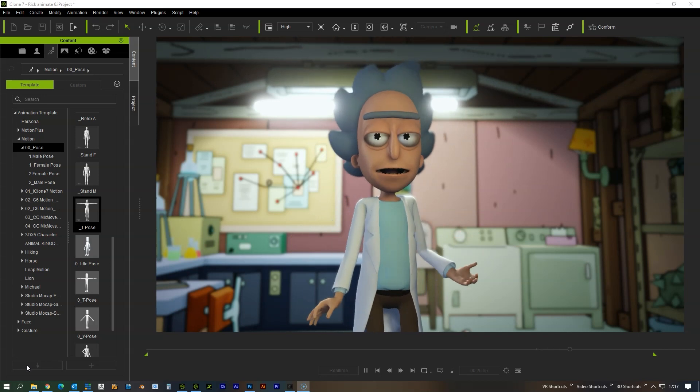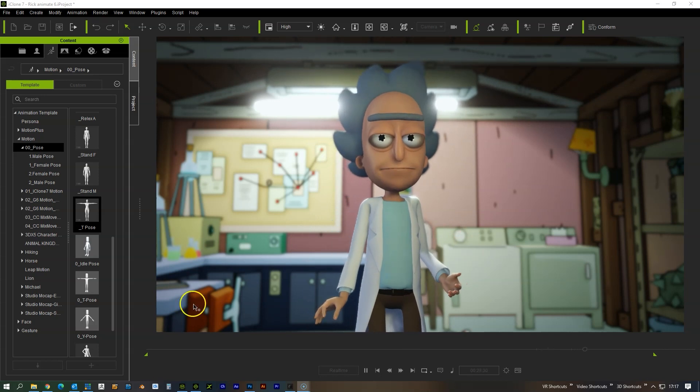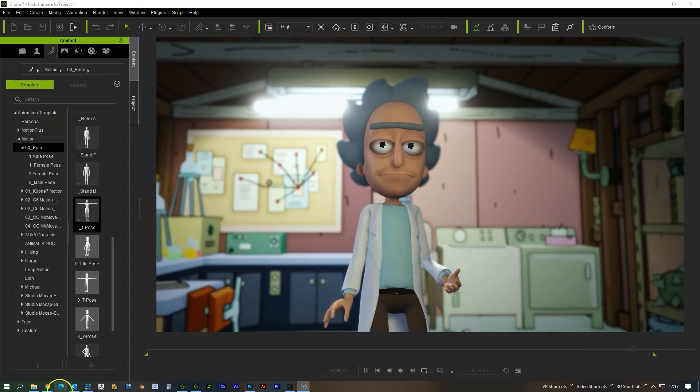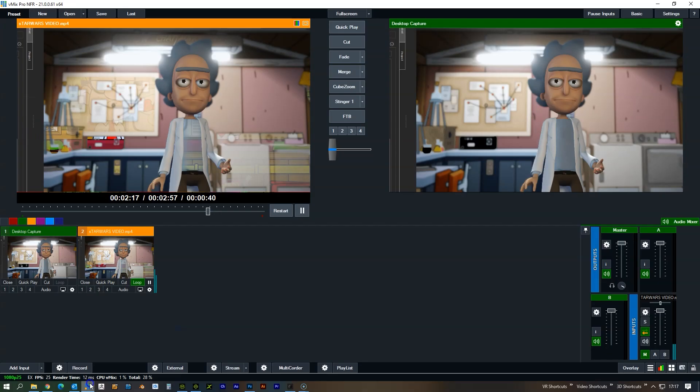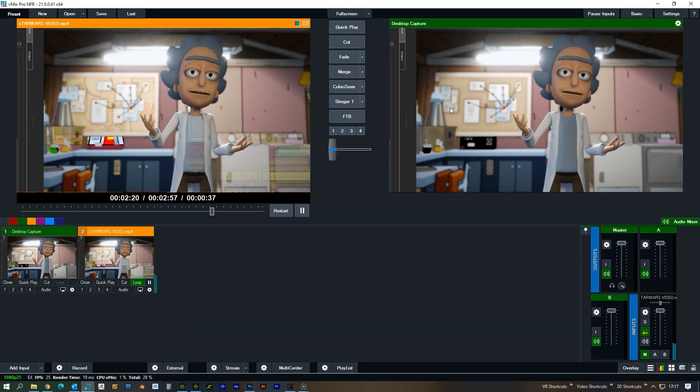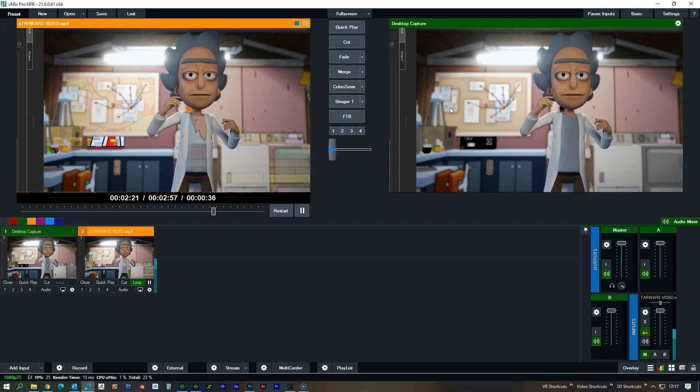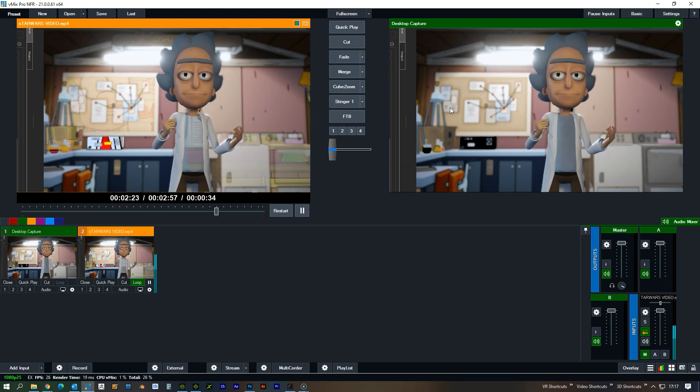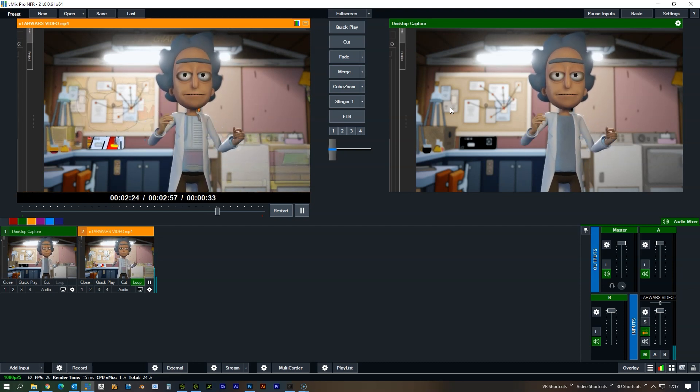And again, this can be put straight out to vMix, and then this can be streamed live to YouTube, Facebook, Twitch, Twitter, or anything else.